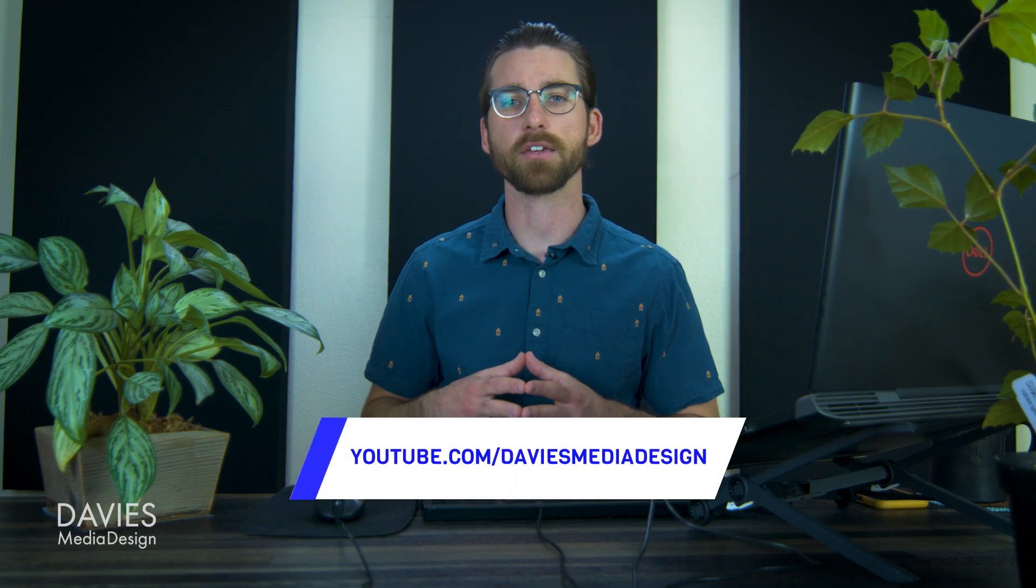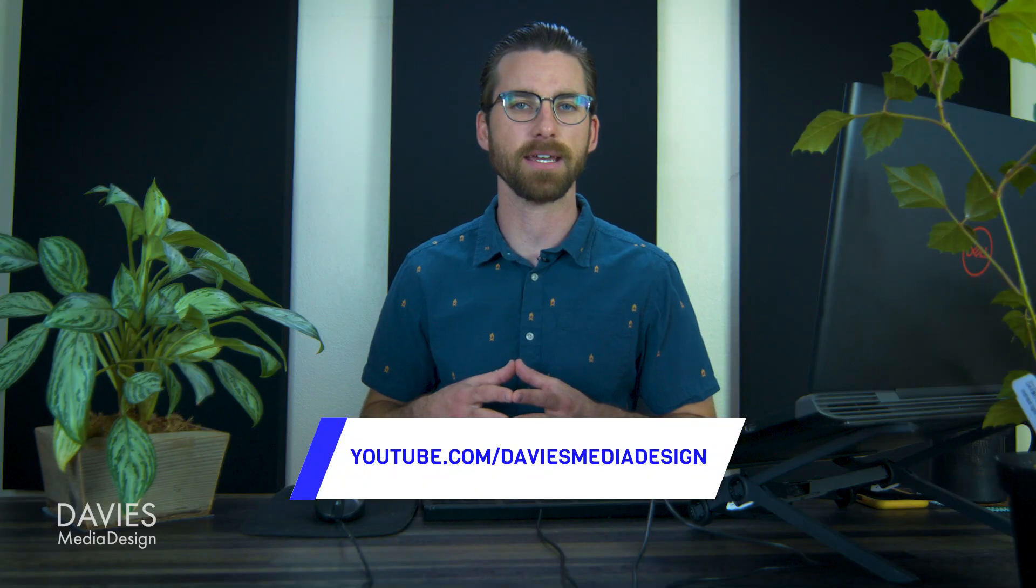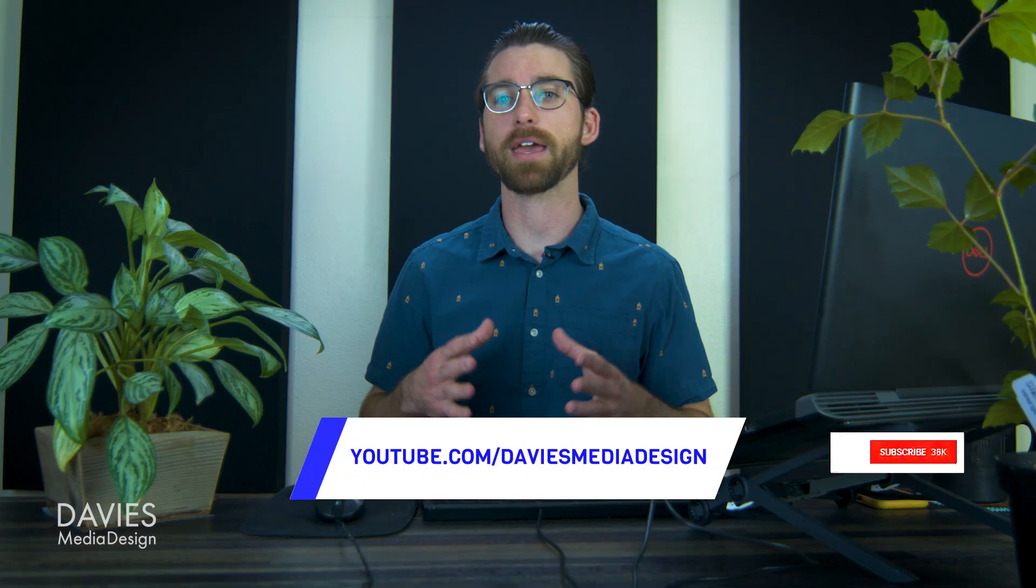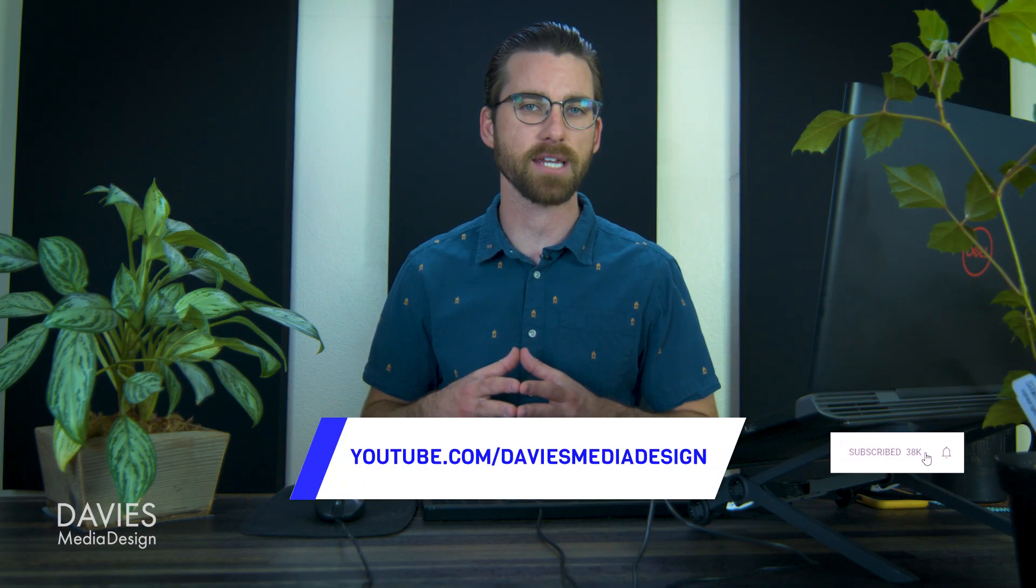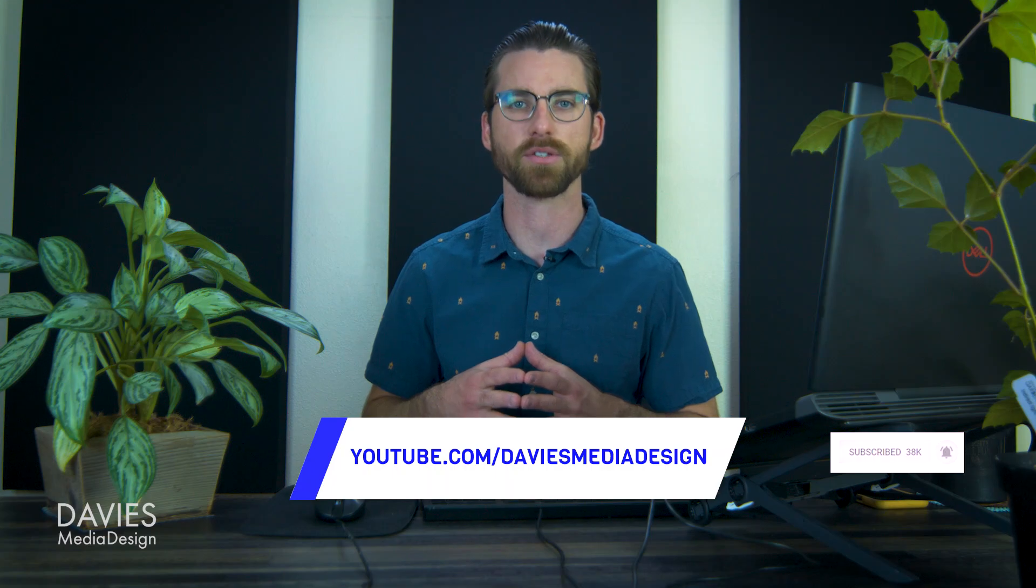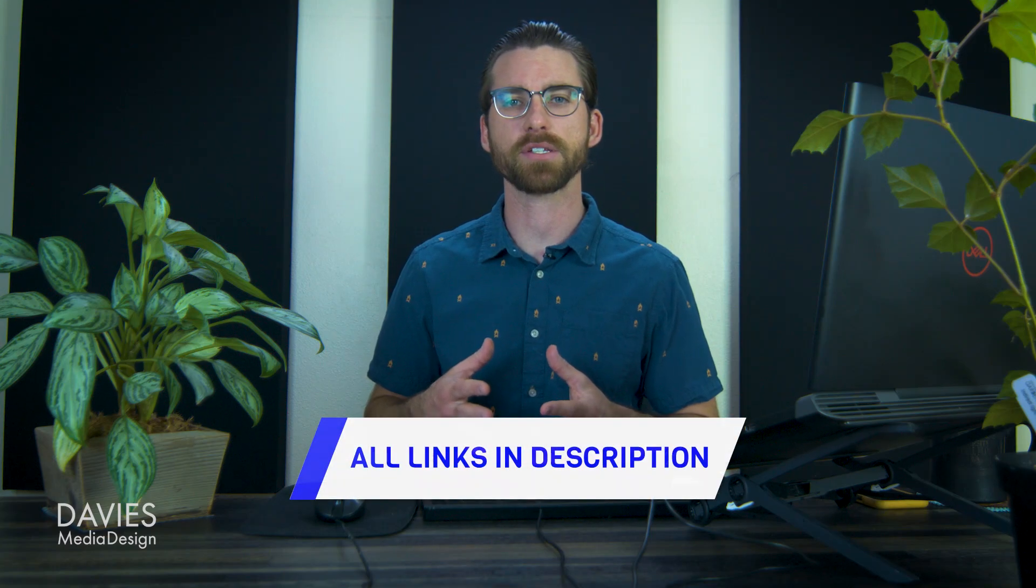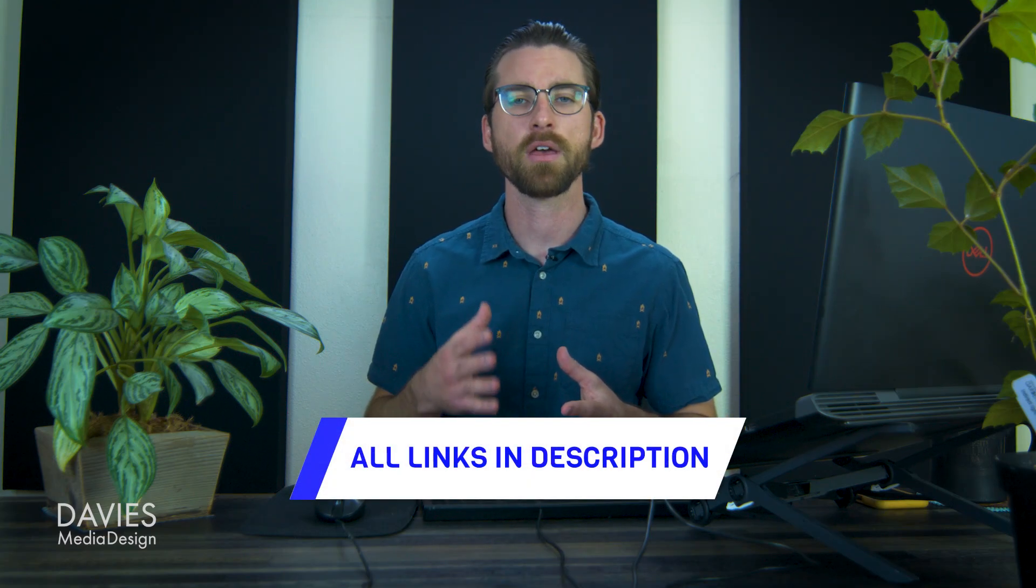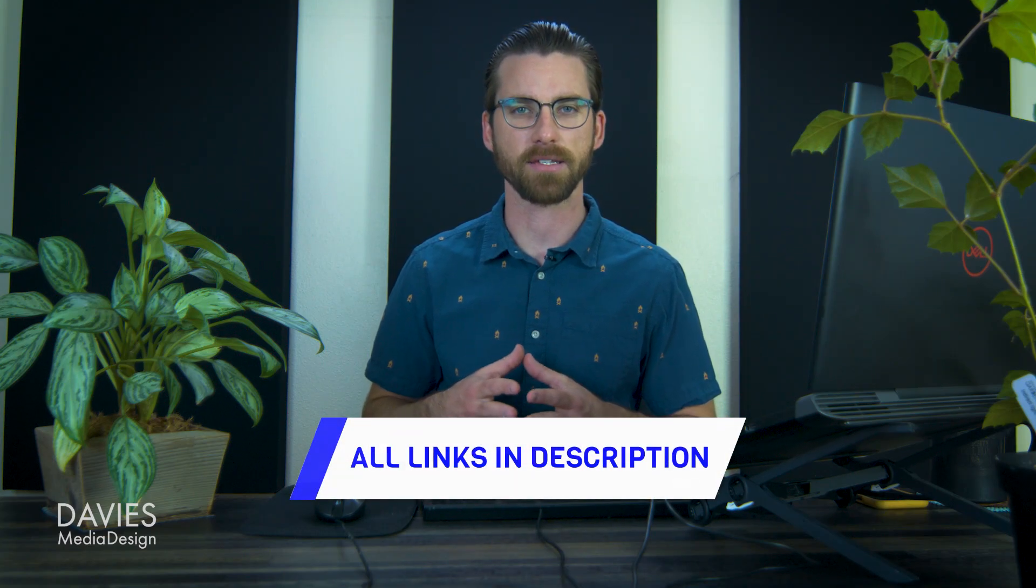If you liked it you can check out my youtube channel at youtube.com slash Davies Media Design. Don't forget to subscribe and click the bell icon to be notified each time I have a brand new tutorial. You can check out any of the links to my resources in the description of the video. Thanks for watching and I'll see you next time!